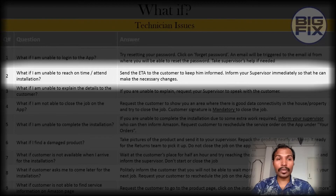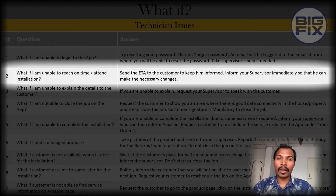What if you are unable to reach on time and attend the installation? Send the ETA to the customer to keep him informed, and inform your supervisor immediately so that he can make necessary changes.